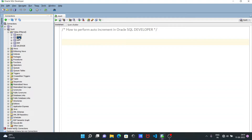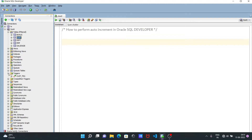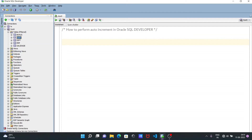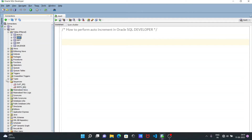After clicking OK, if I go to Triggers, you can see 'cust_trigger' has been created. And if I go to Sequences, 'cust_sequence' has also been created.